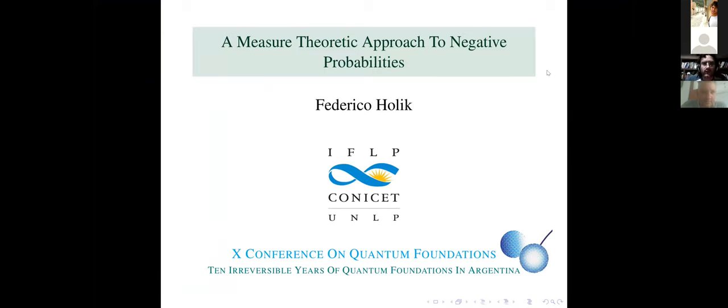I will speak today about a measure-theoretic approach to negative probabilities. It will be a complementary talk to that of Acasio earlier today. I will first start by setting the mathematical background and the intuitions or concepts behind this mathematics, and then jump into some technicalities of the negative probability approach based on measure theory.